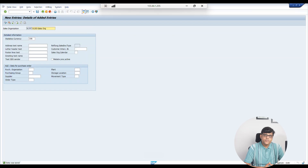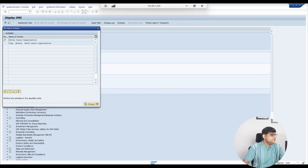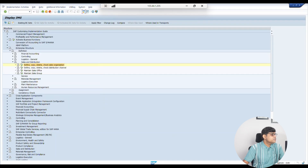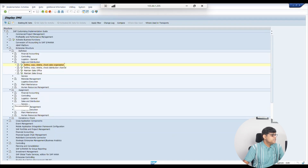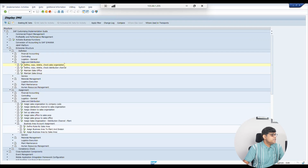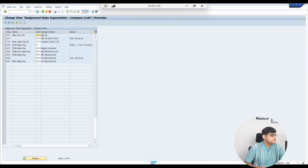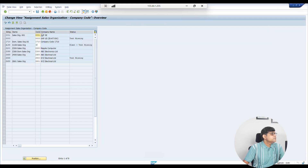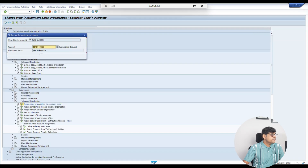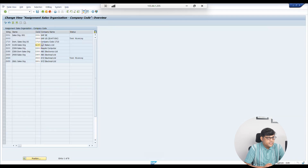This sales organization needs to be assigned to our company code. Go to Assignment, then go to Sales and Distribution. Assign the sales organization to company code. Our sales organization is A1SO and we are assigning it to company code 2. Save the entry.